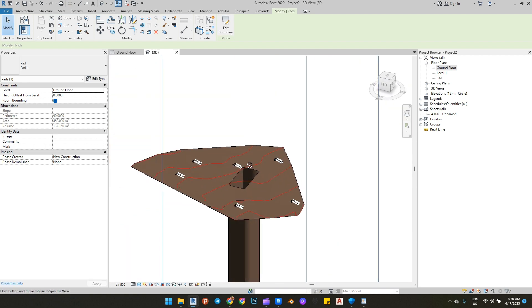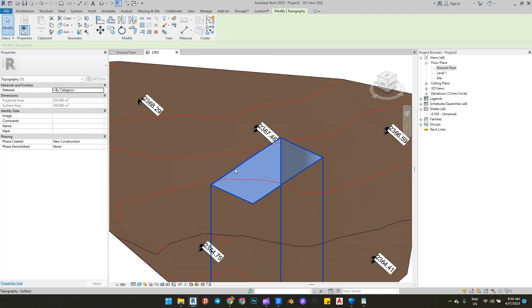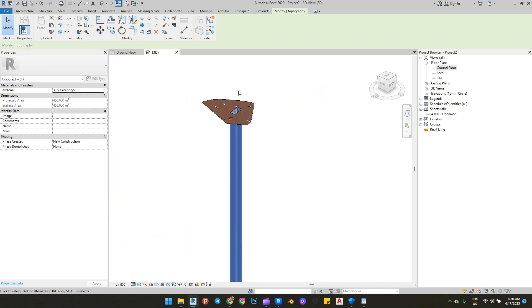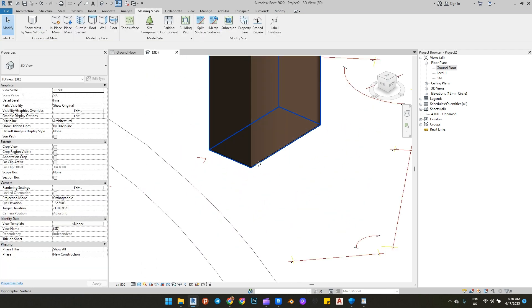We may have a problem — the elevation of our pad is at the bottom of the project because Revit has not yet moved our ground floor level from its last position.